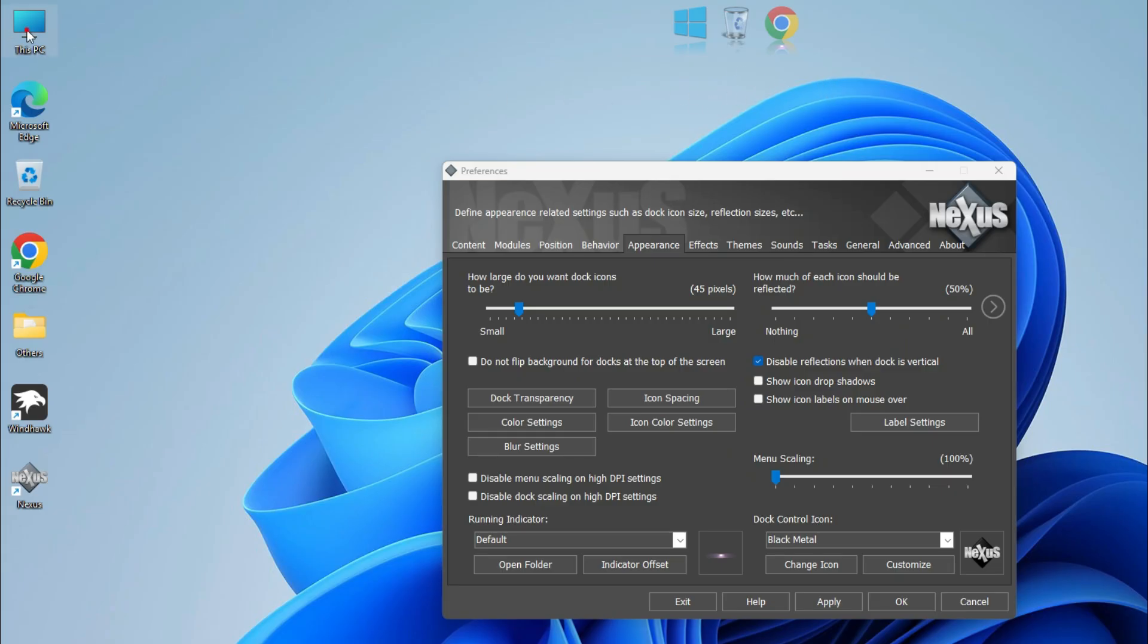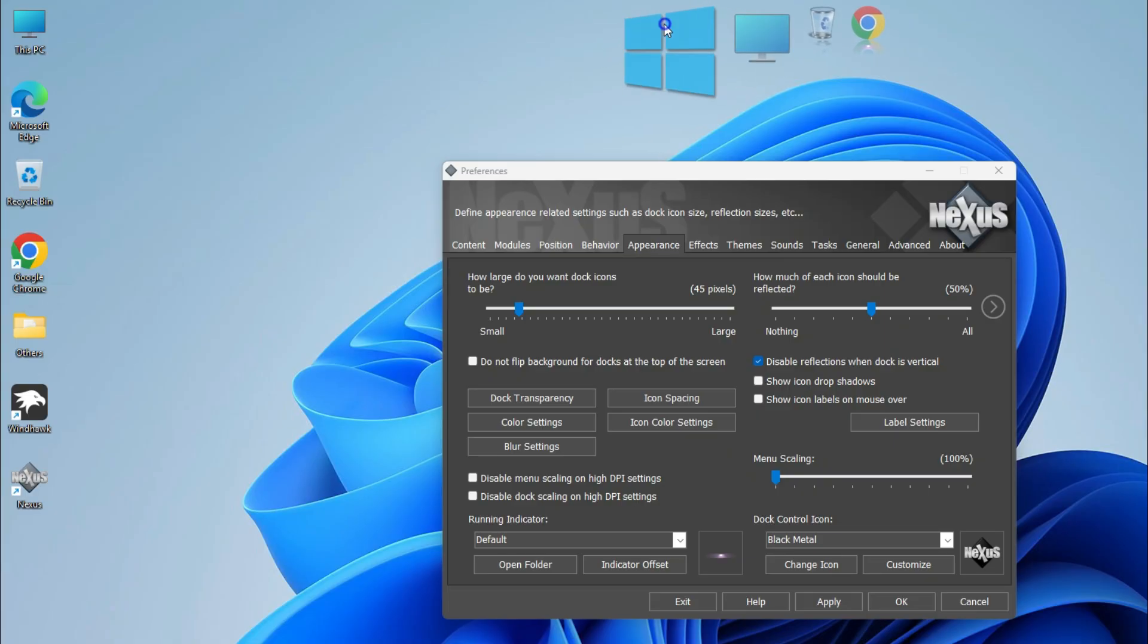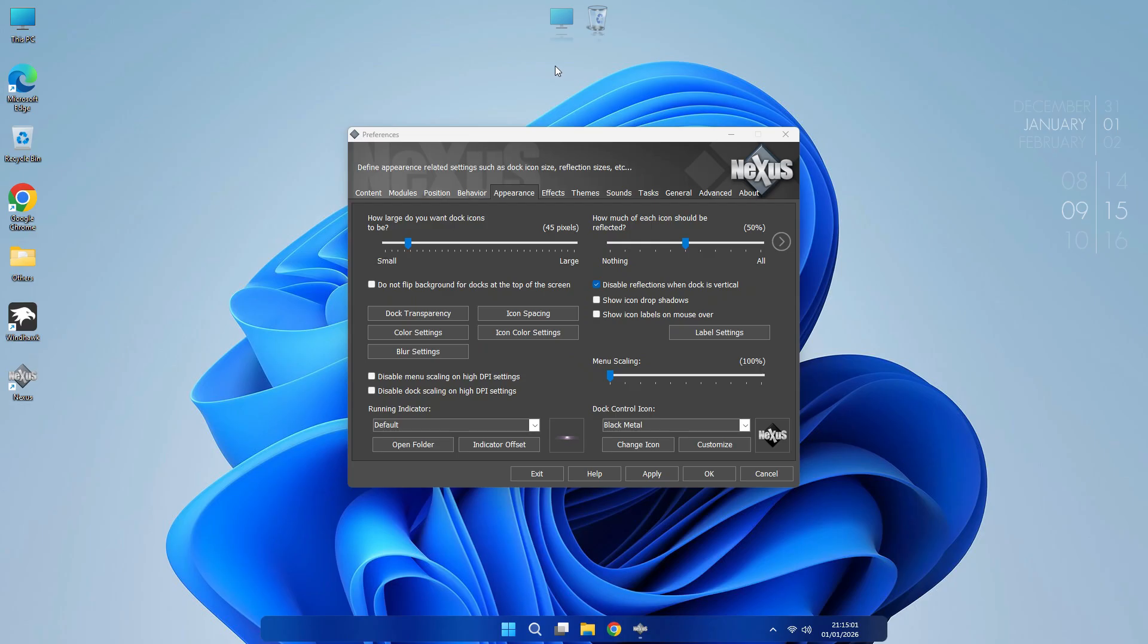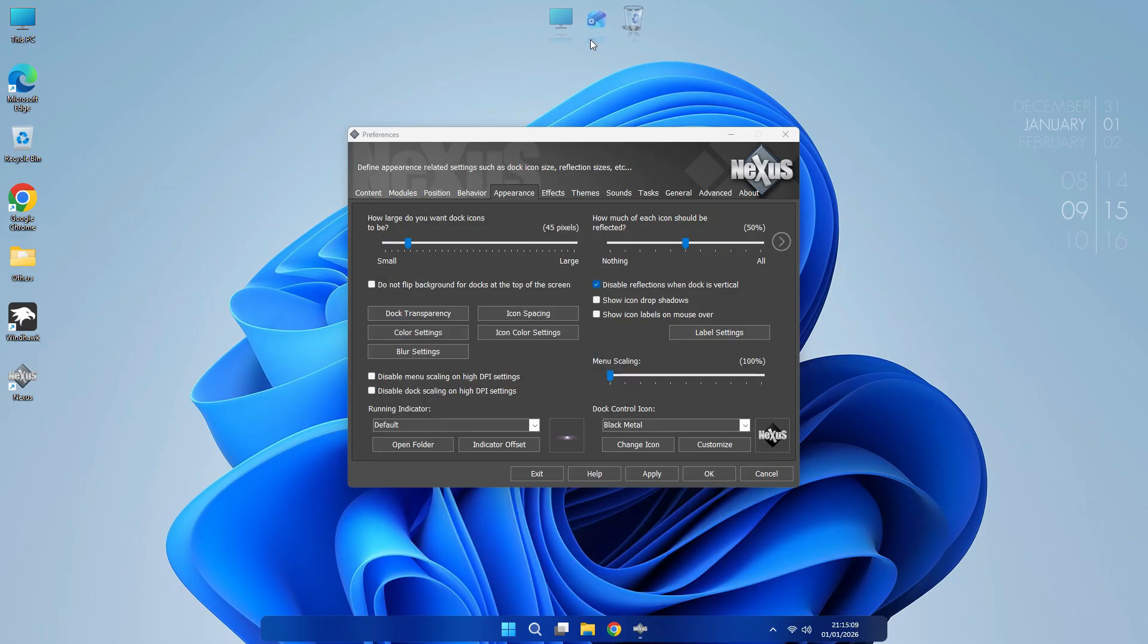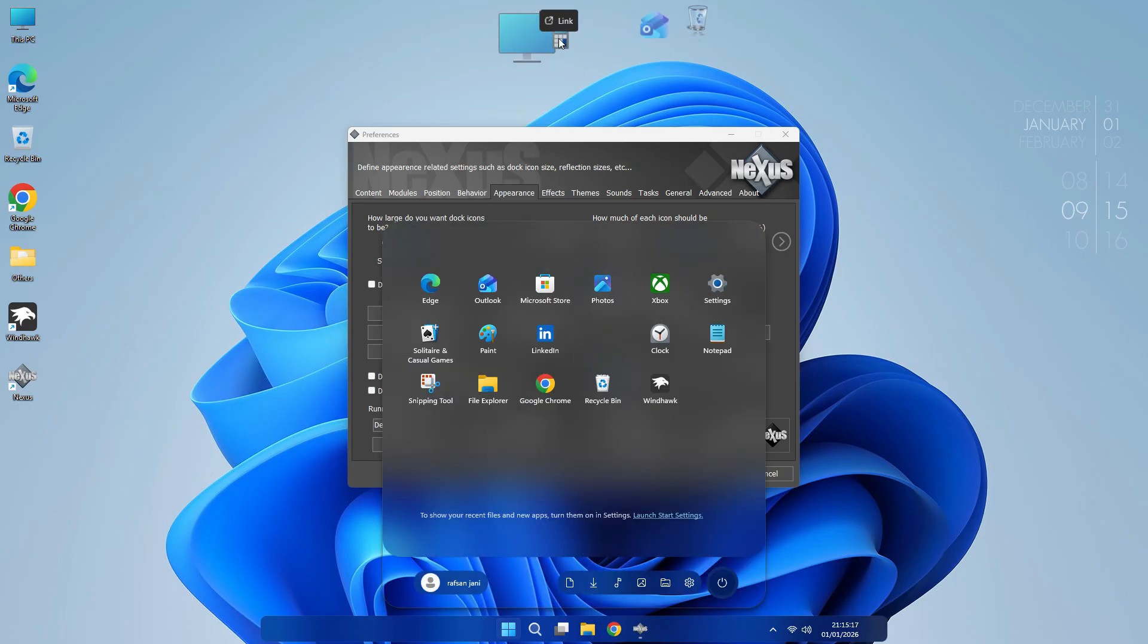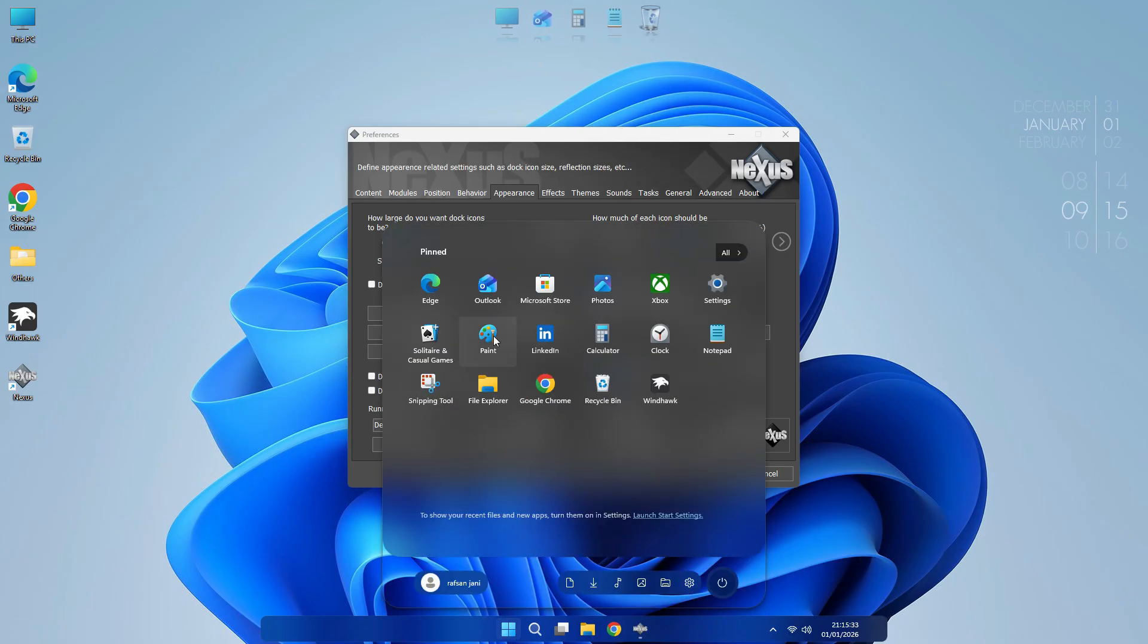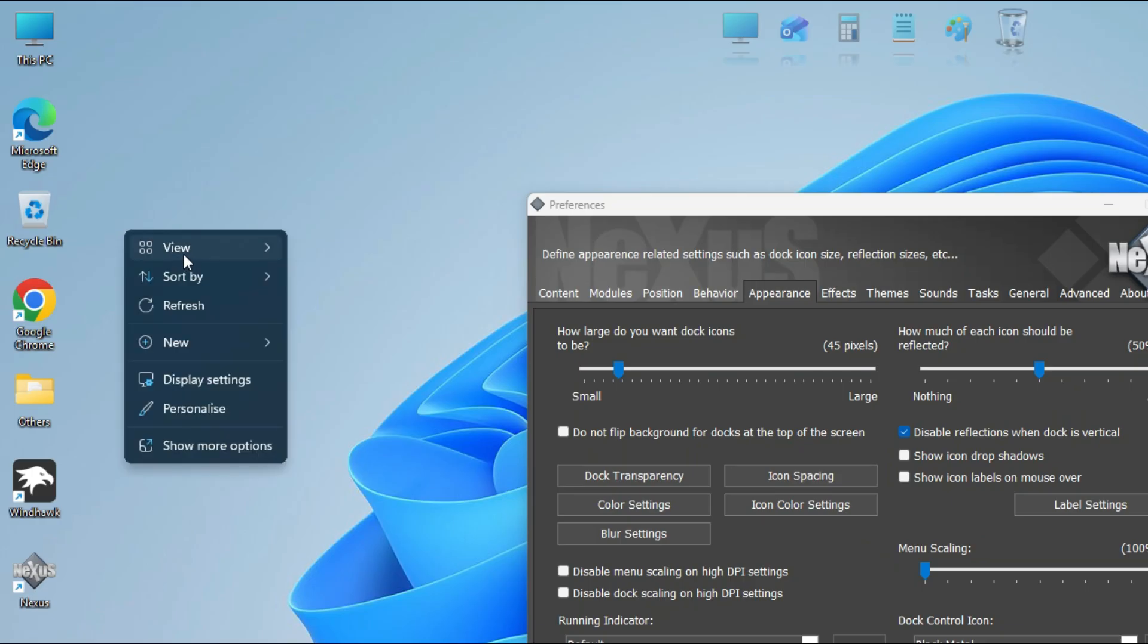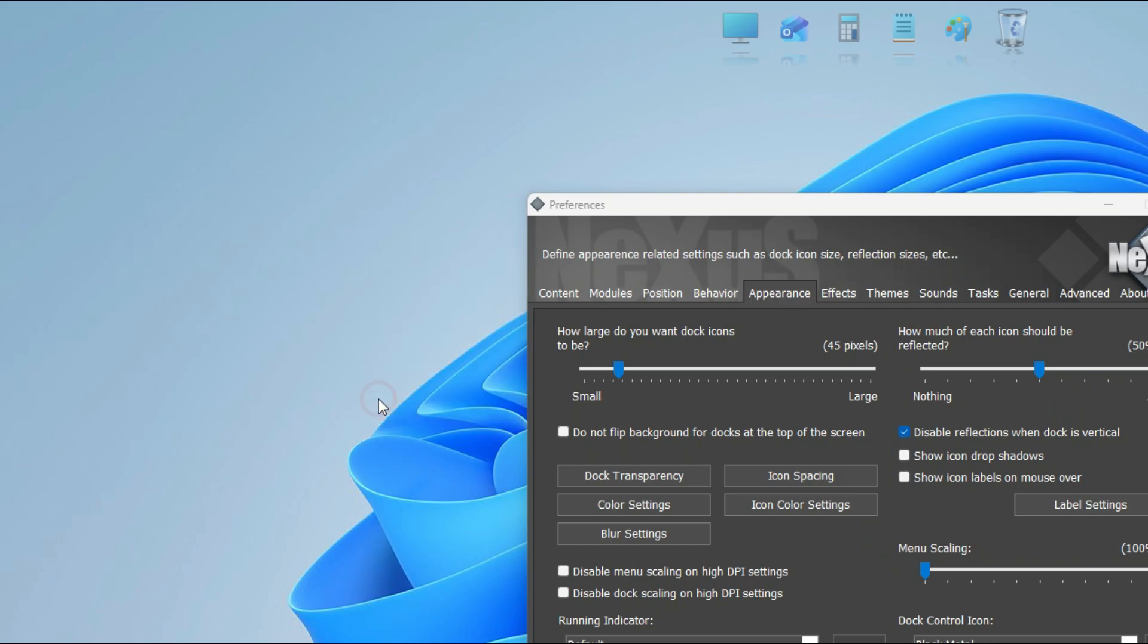You can also add your icons like this. Now go to Start Menu and add some icons. After adding icons, hide these icons like this.